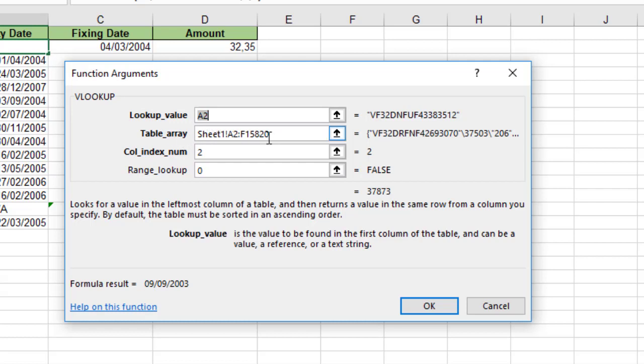My table array, OK, great. A2 till F5000, like the other example, great, colon index 2, and range lookup 0, that's perfect. So why it doesn't work?